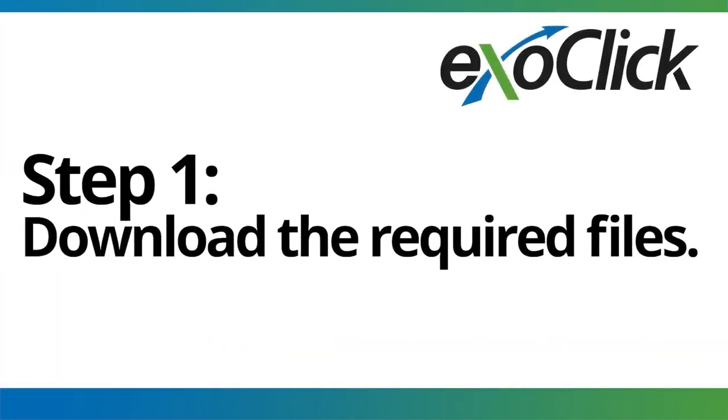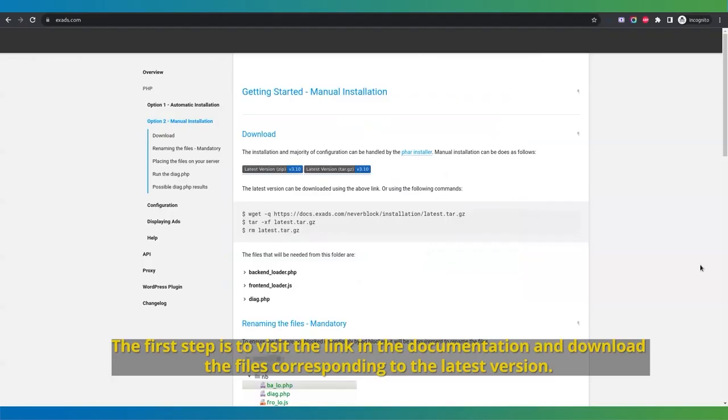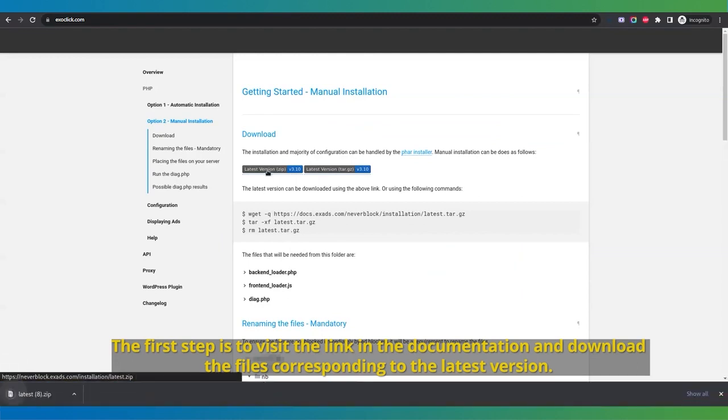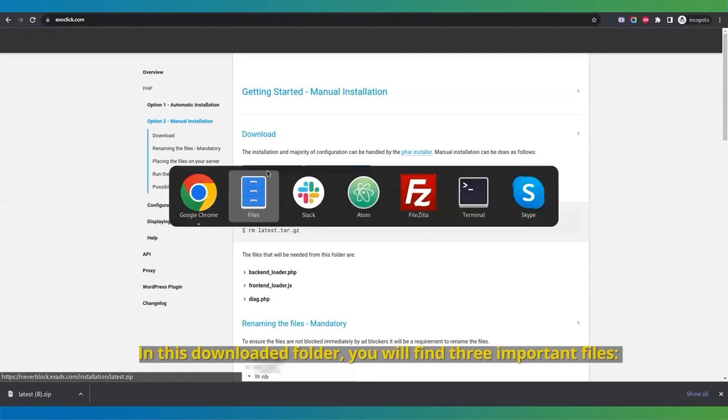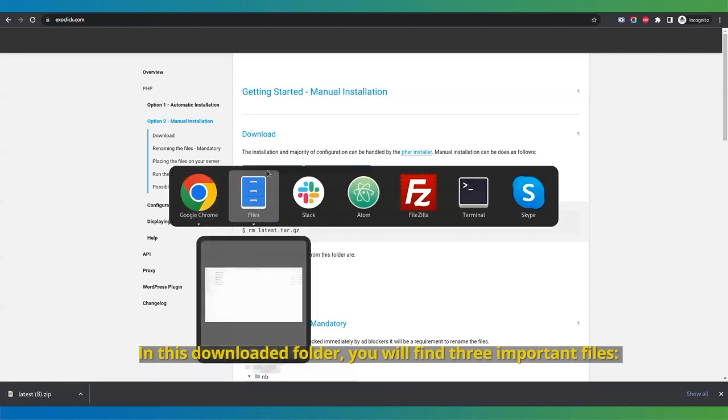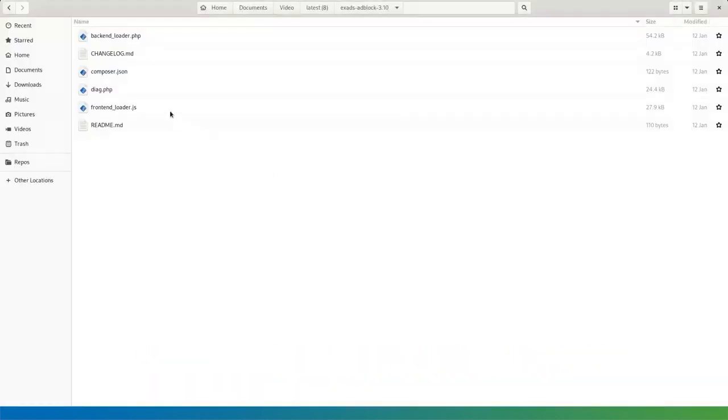Step 1. Download the required files. The first step is to visit the link in the documentation and download the files corresponding to the latest version. In this downloaded folder, you will find three important files.